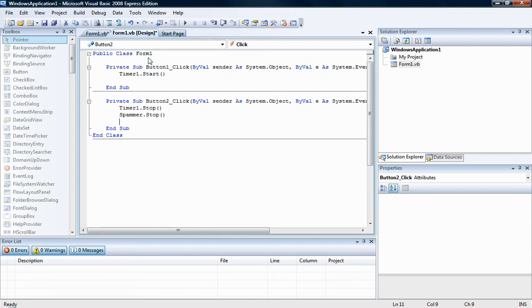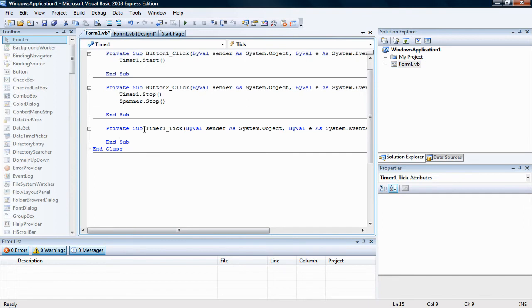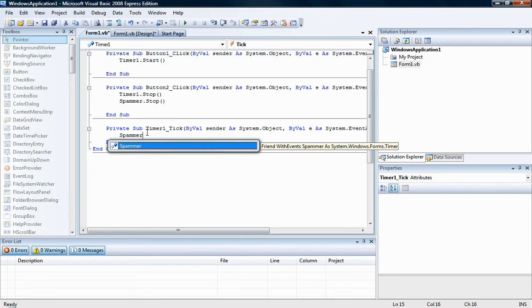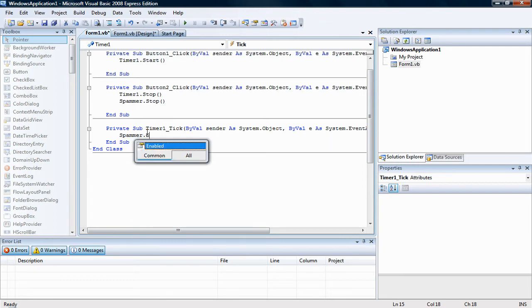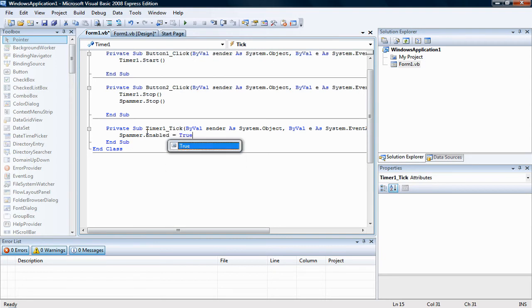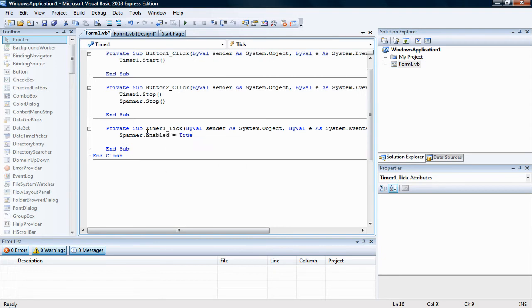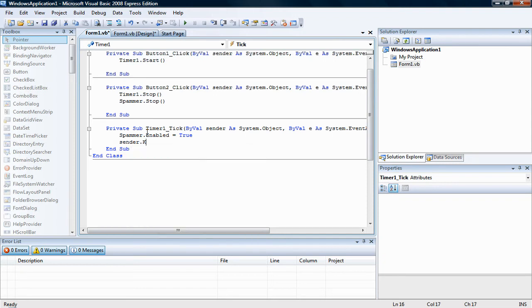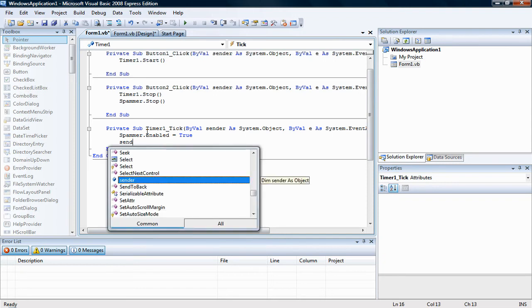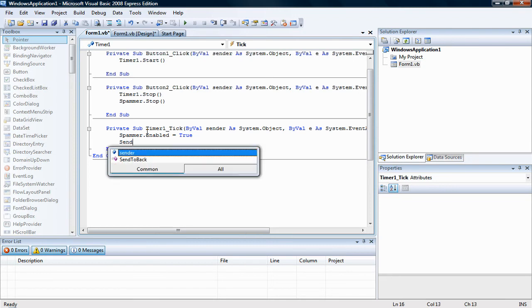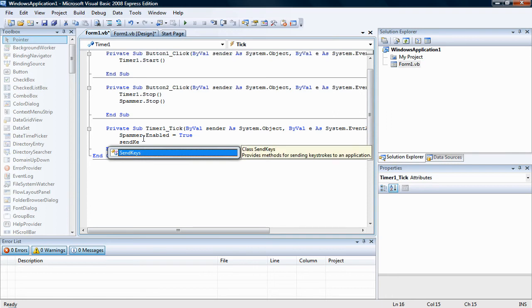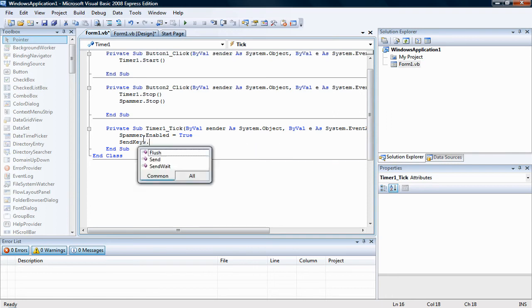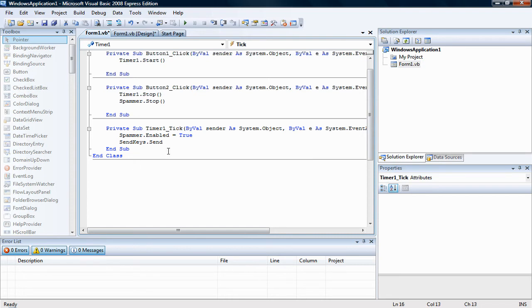Okay, now for the timer, put spammer dot enabled equals true, and then put send keys dot send. There we go, send keys dot send. Sorry about that, I was thinking there's a period between the send keys send.